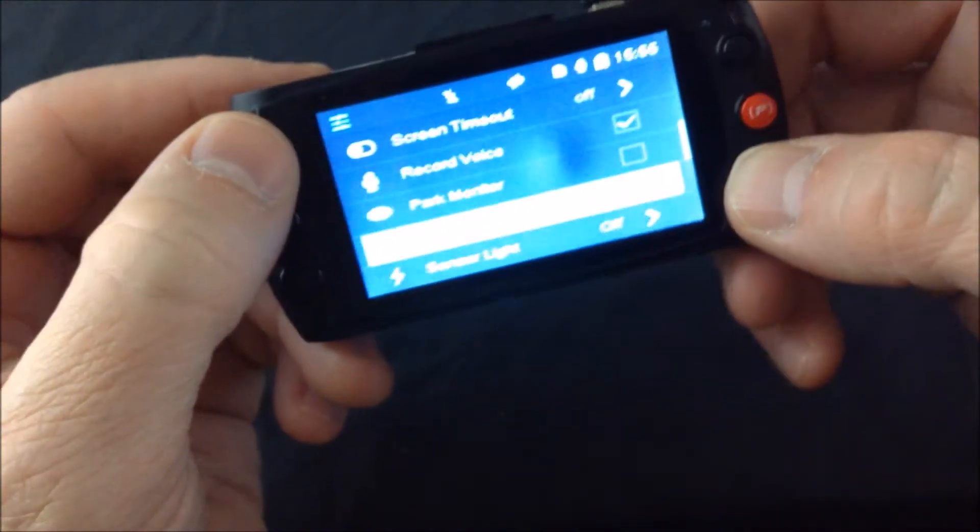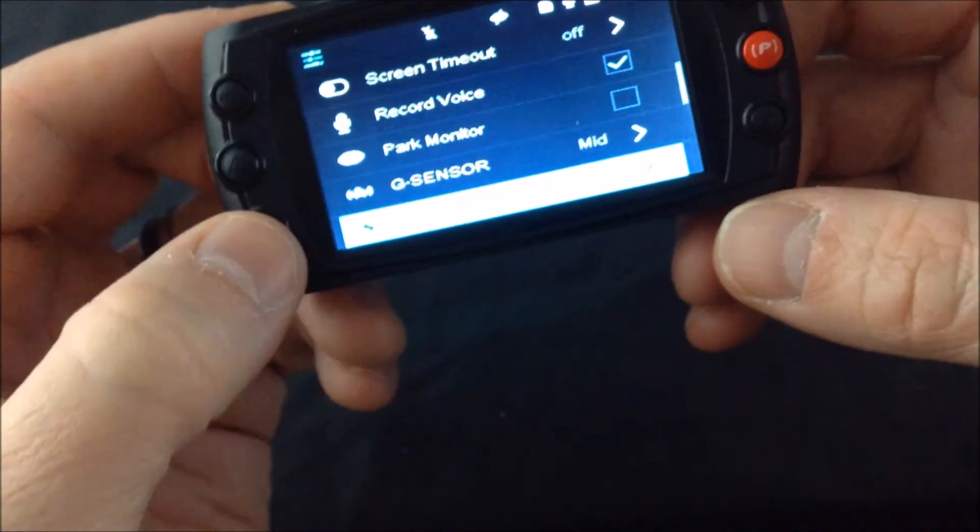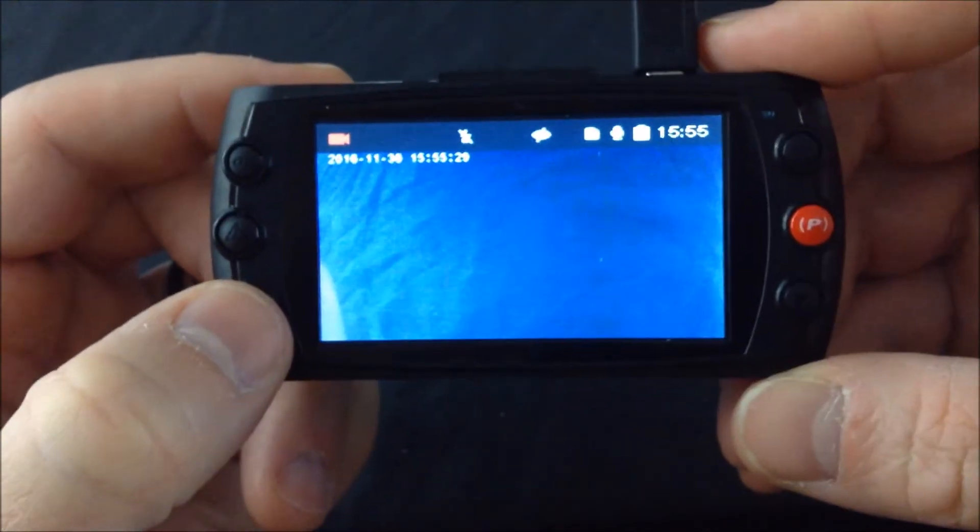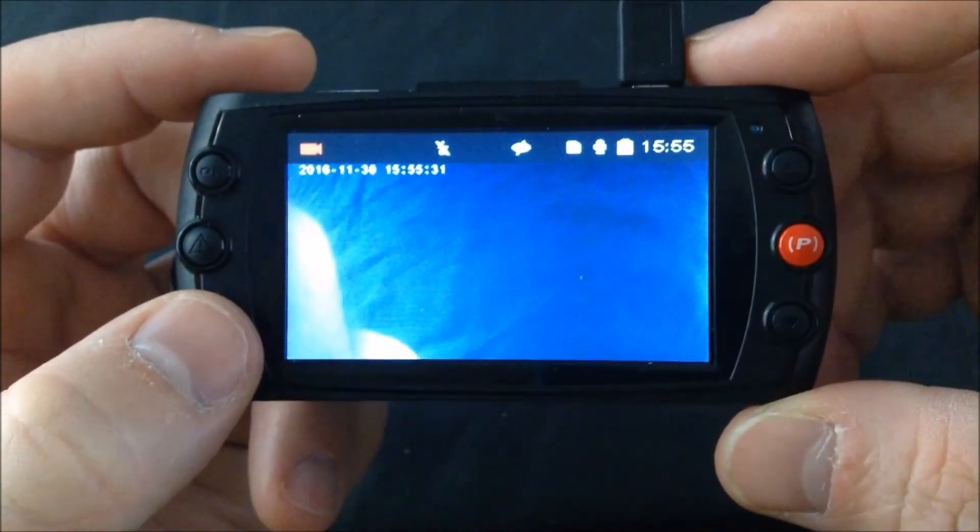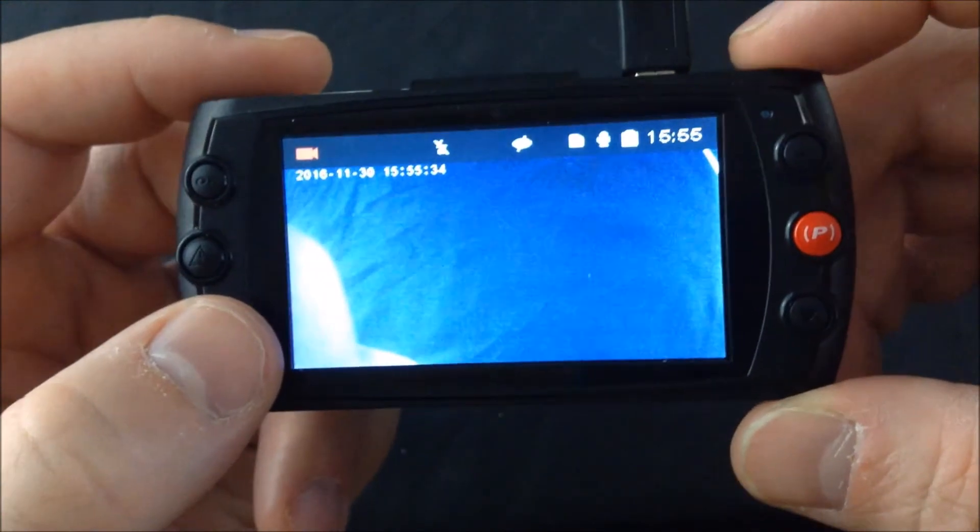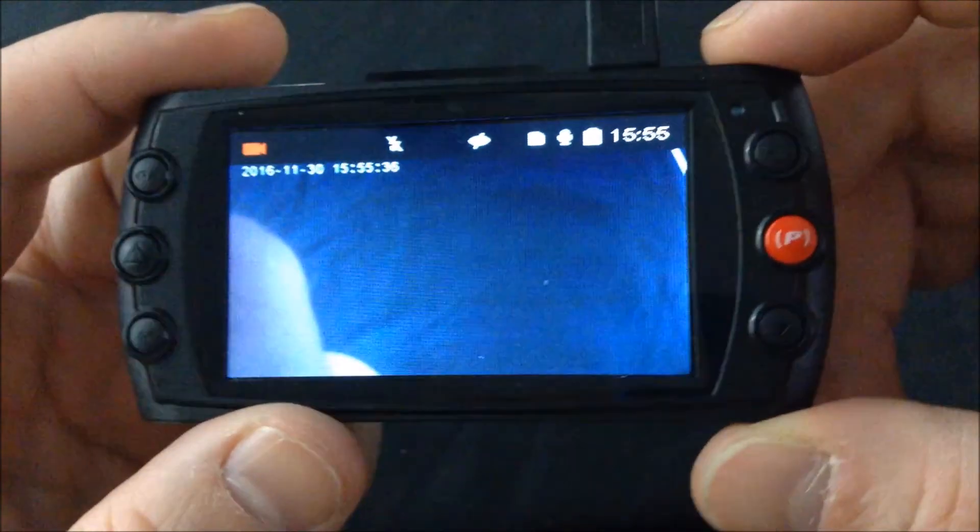We can press menu to get out of there. Again, we recommend that you keep it on low—that's the recommended setting—but that's how you change that setting right there. Easy as that. Thanks for watching.